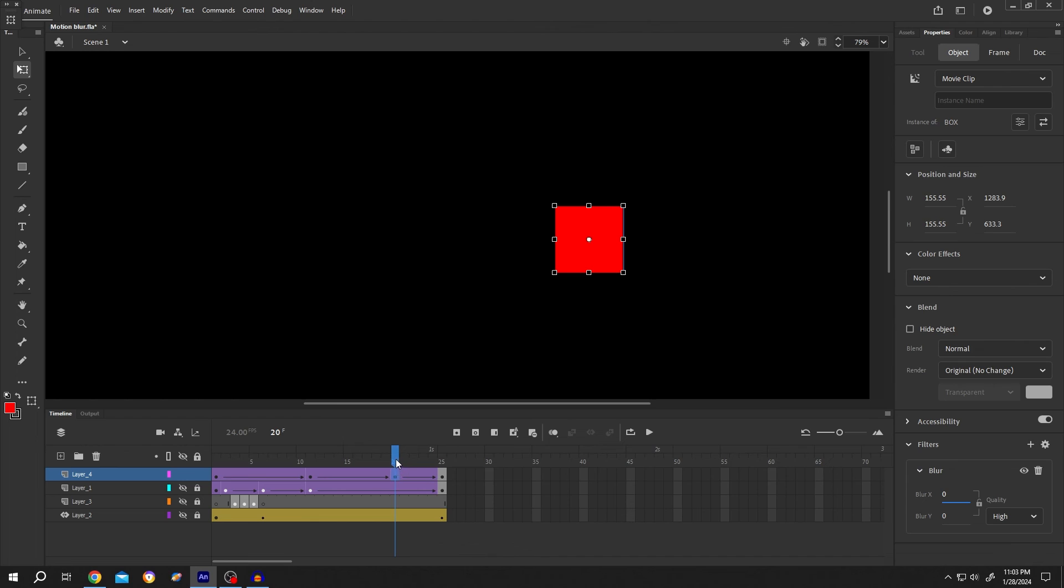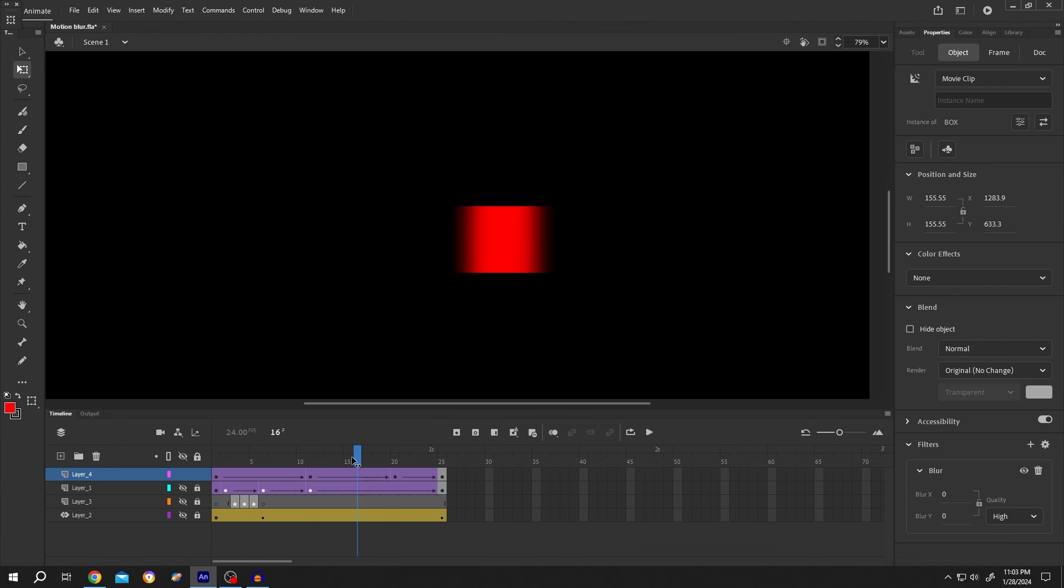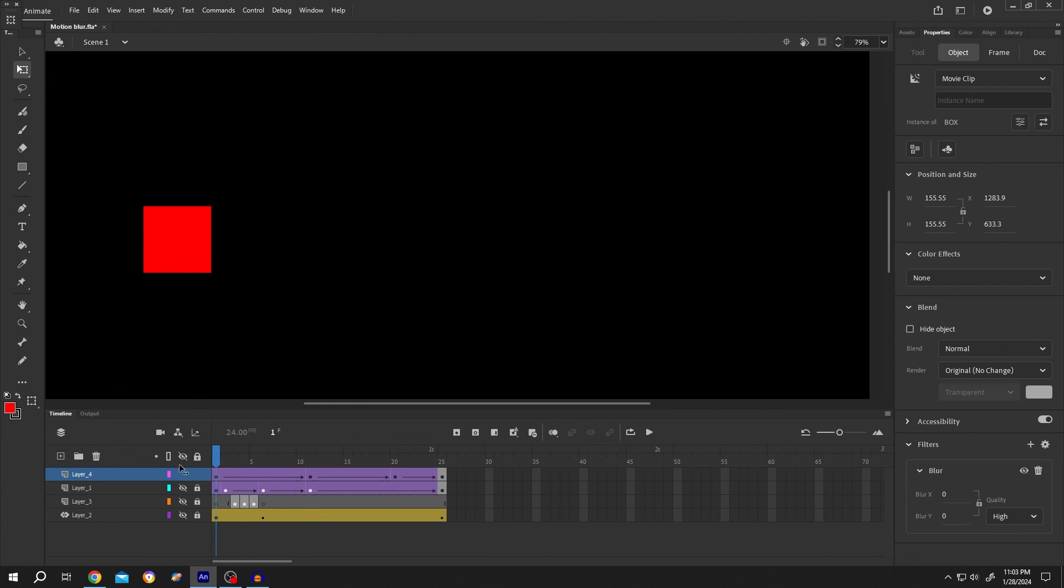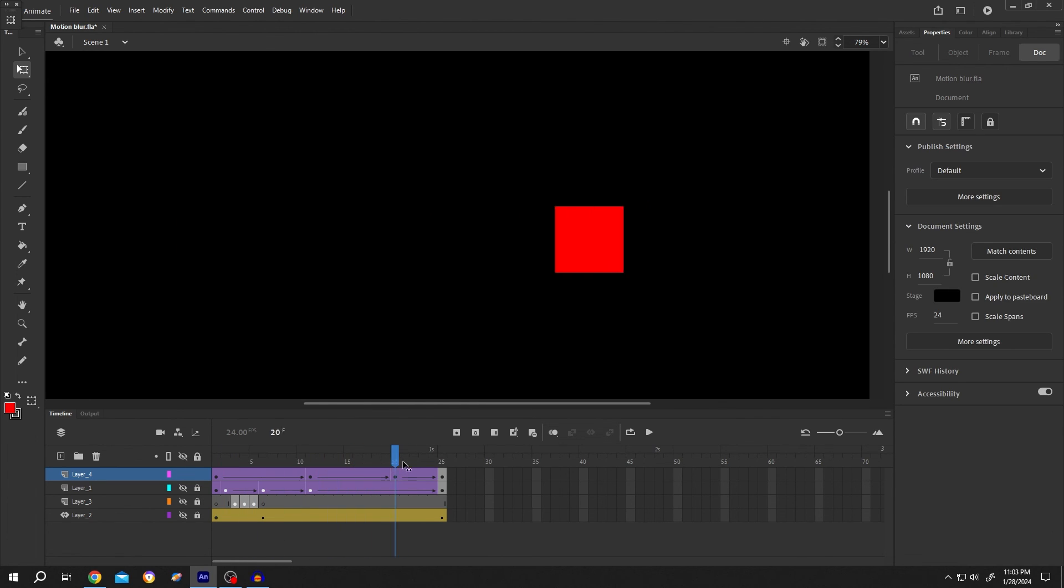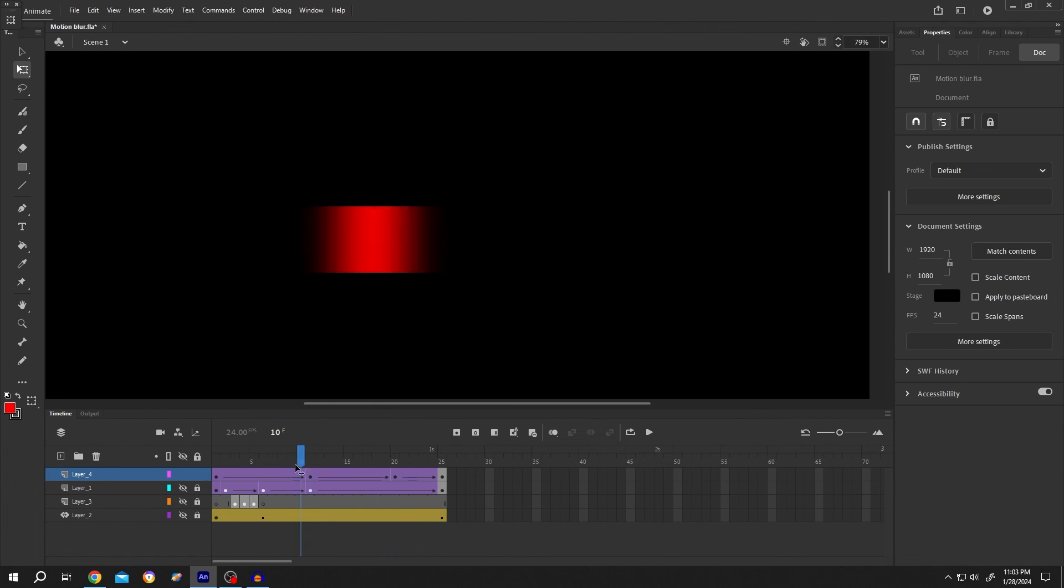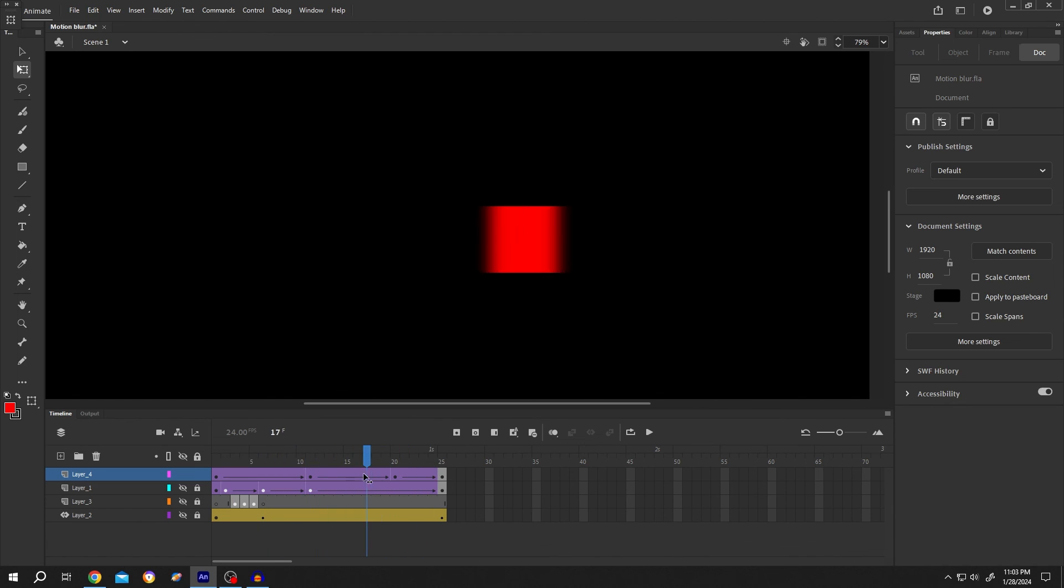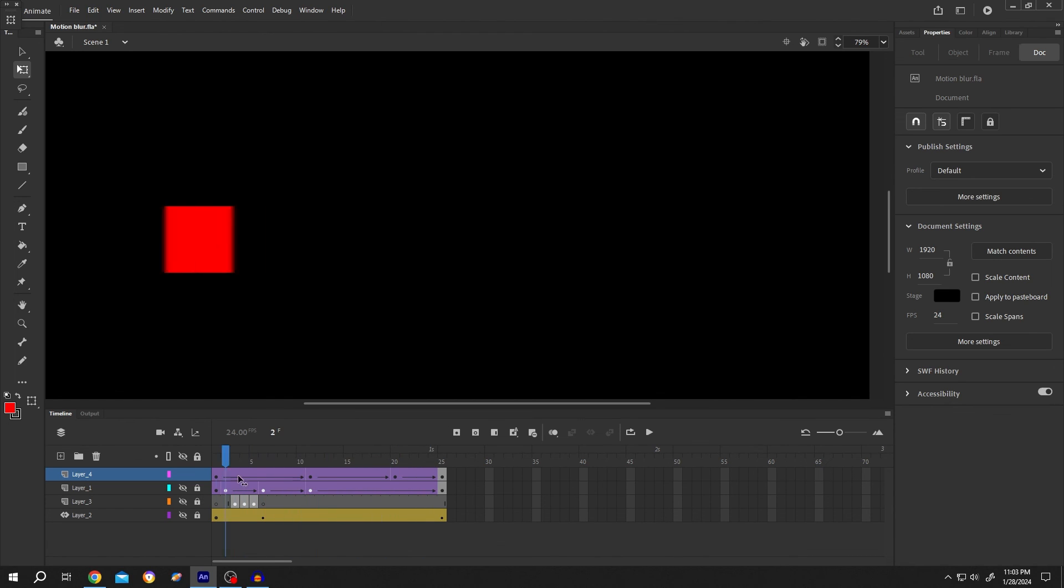And our motion blur is done. So guys, that's how easily we can add motion blur in Adobe Animate. Thank you guys for watching. Have a good day.